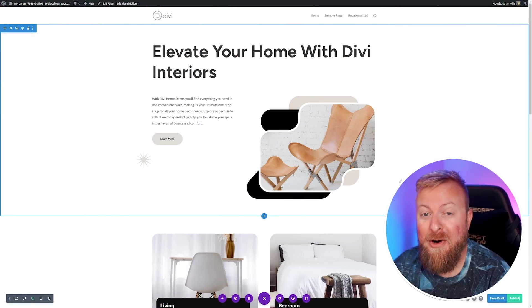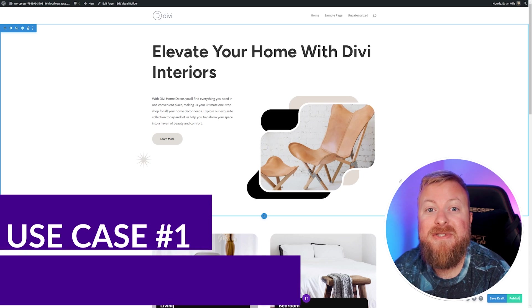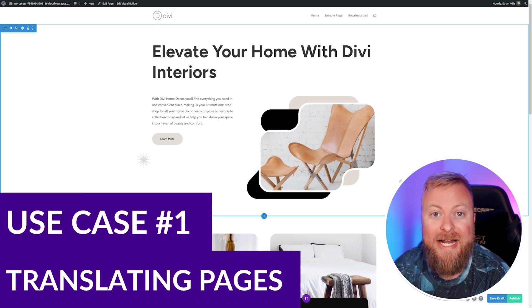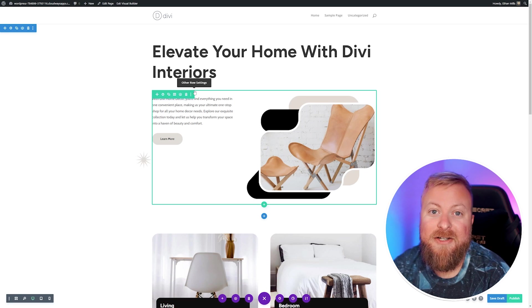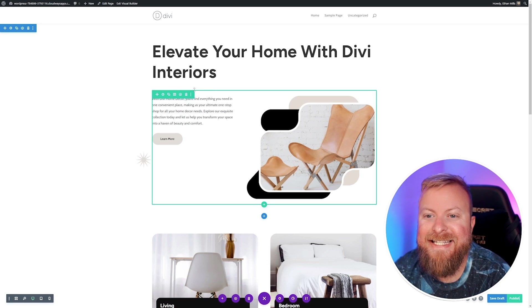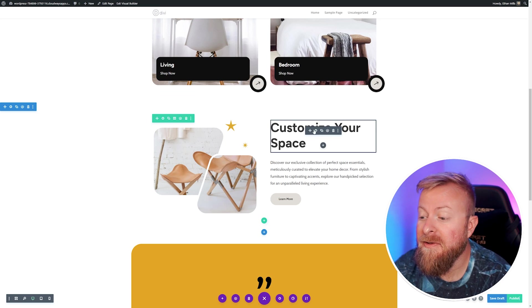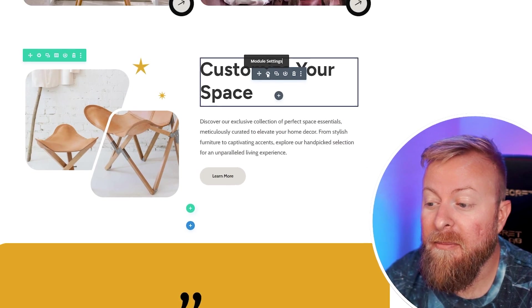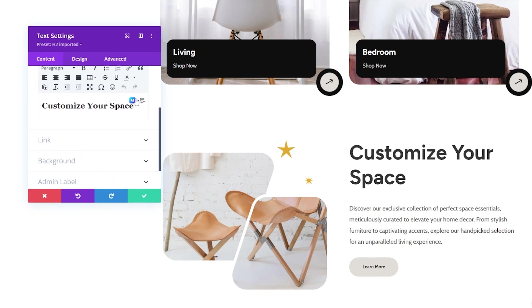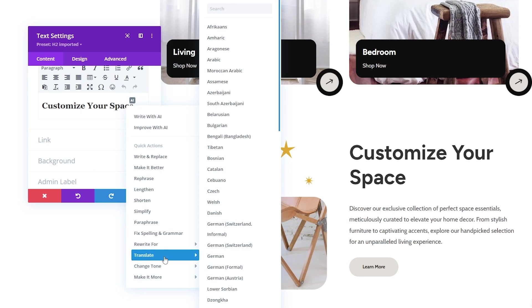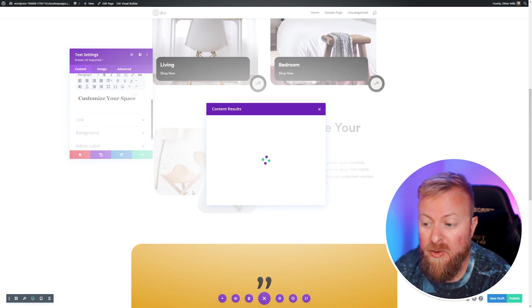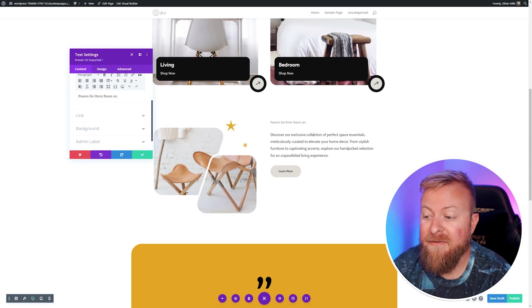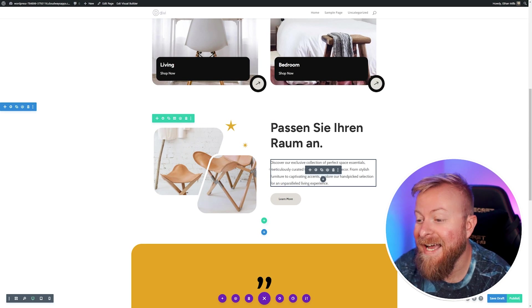The first super awesome use case is using Divi AI to automatically translate your copy right within your visual builder. Doing this is incredibly easy and quick. All you have to do is go down to the text that you want to translate, open your module settings, and scroll down to the Divi AI button. When you open this, you'll get a lot of quick actions, and one of them is translate. Then you simply choose the language of your choice, and in a few seconds, it'll translate it right before your eyes. You can use this if you want to put it in, and it's as simple as that.